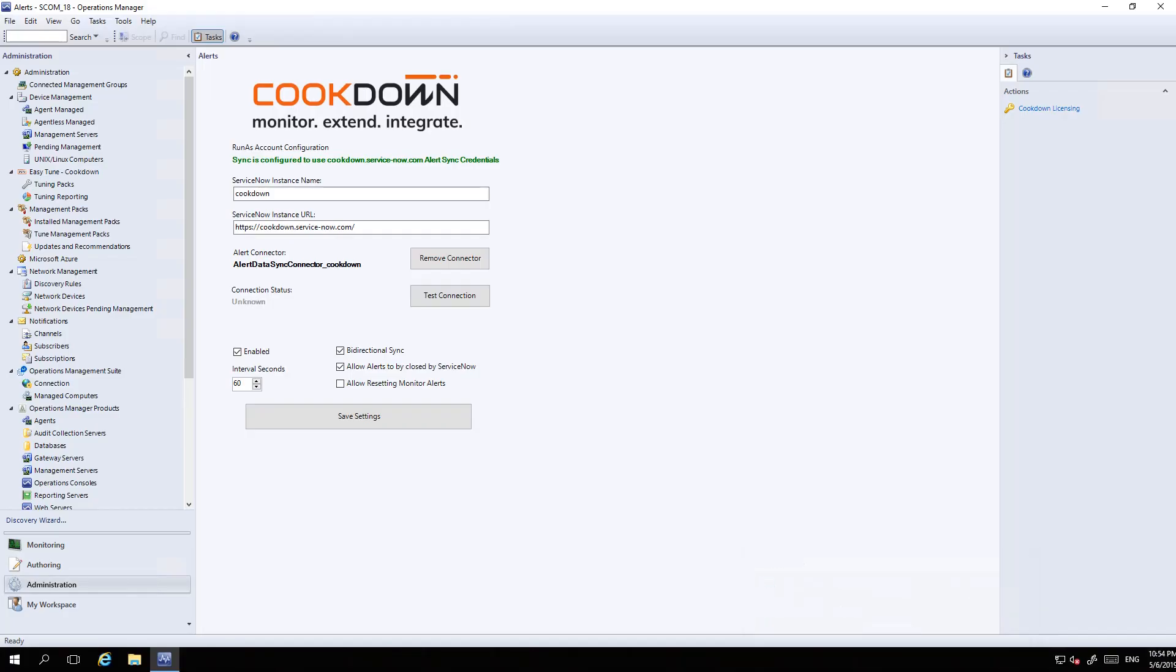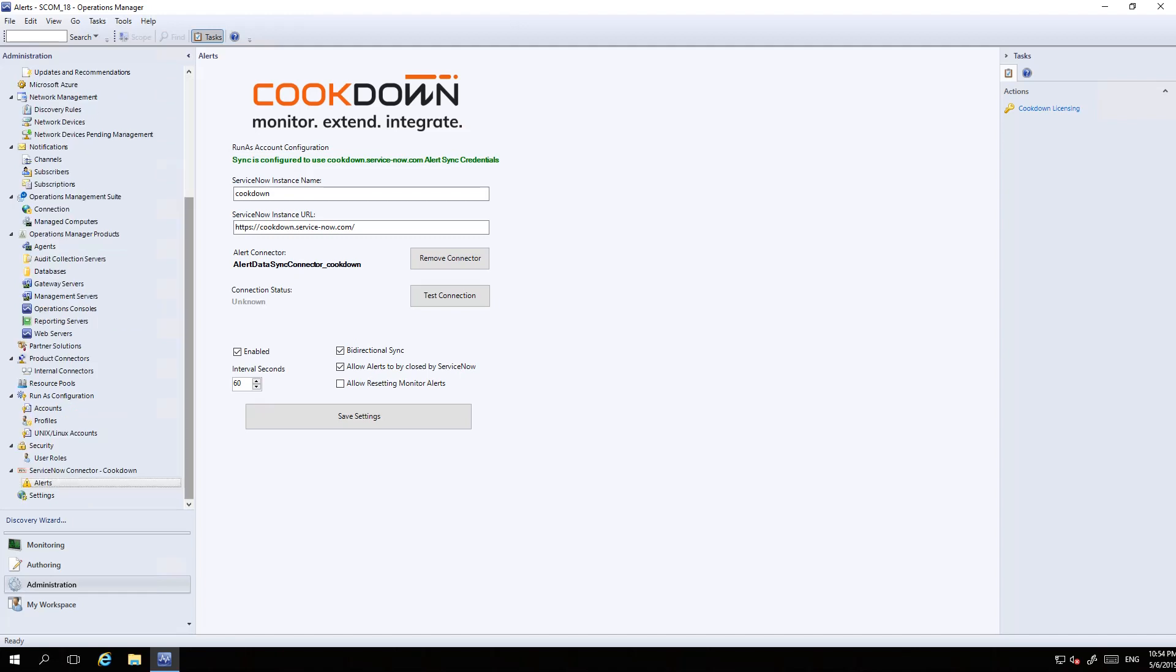There are two pieces to the installation: a management pack which you import into SCOM just like any other management pack, and a ServiceNow app which is installed from the app store.